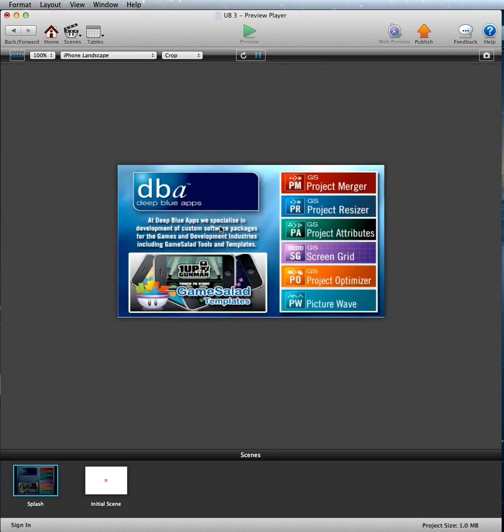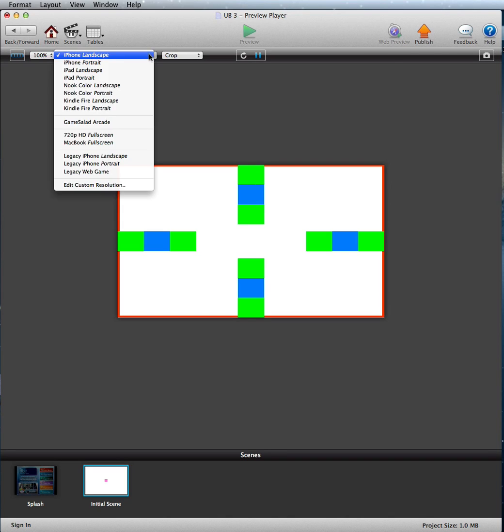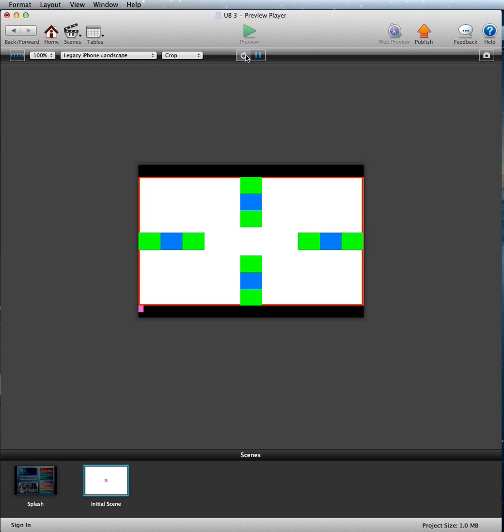And there you go, guys. Like I said, it might not be for everyone because of the stretching in the iPhone 5, but for my game, I think it's the way I'm going to go. So I hope you find it useful, guys, and I'll speak to you soon.